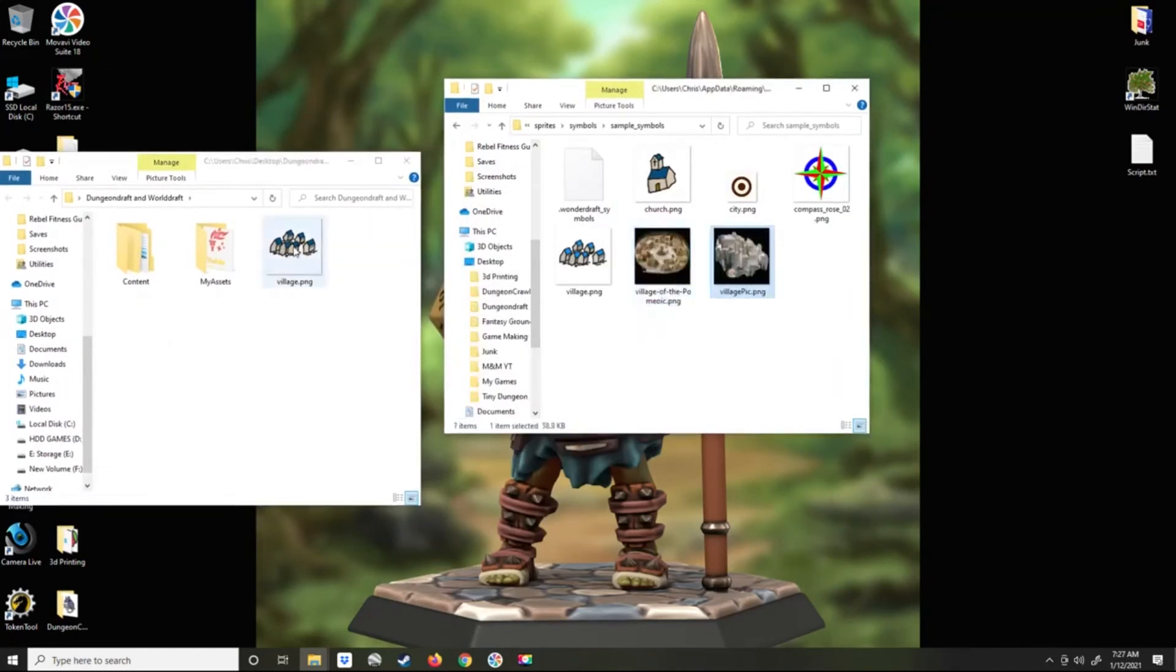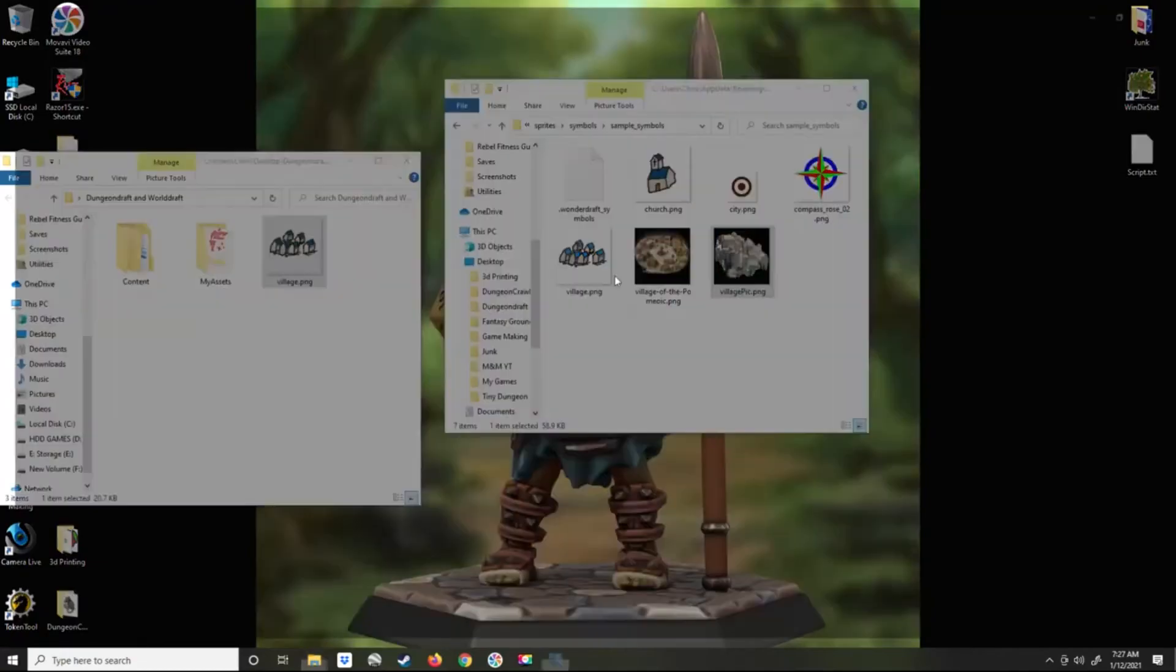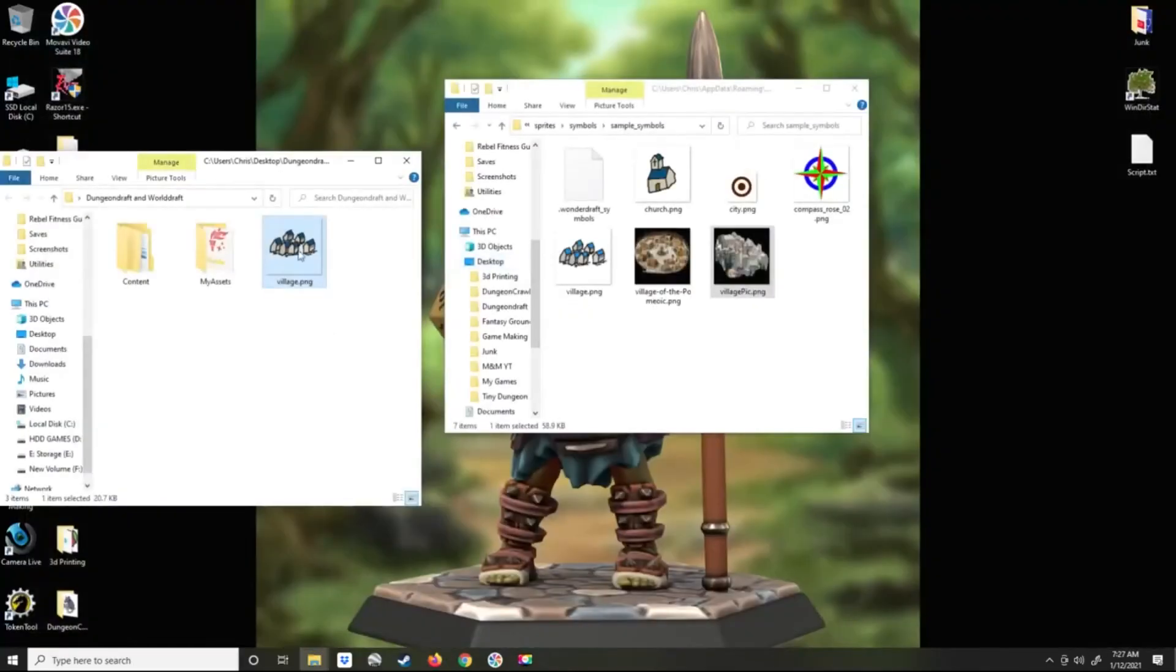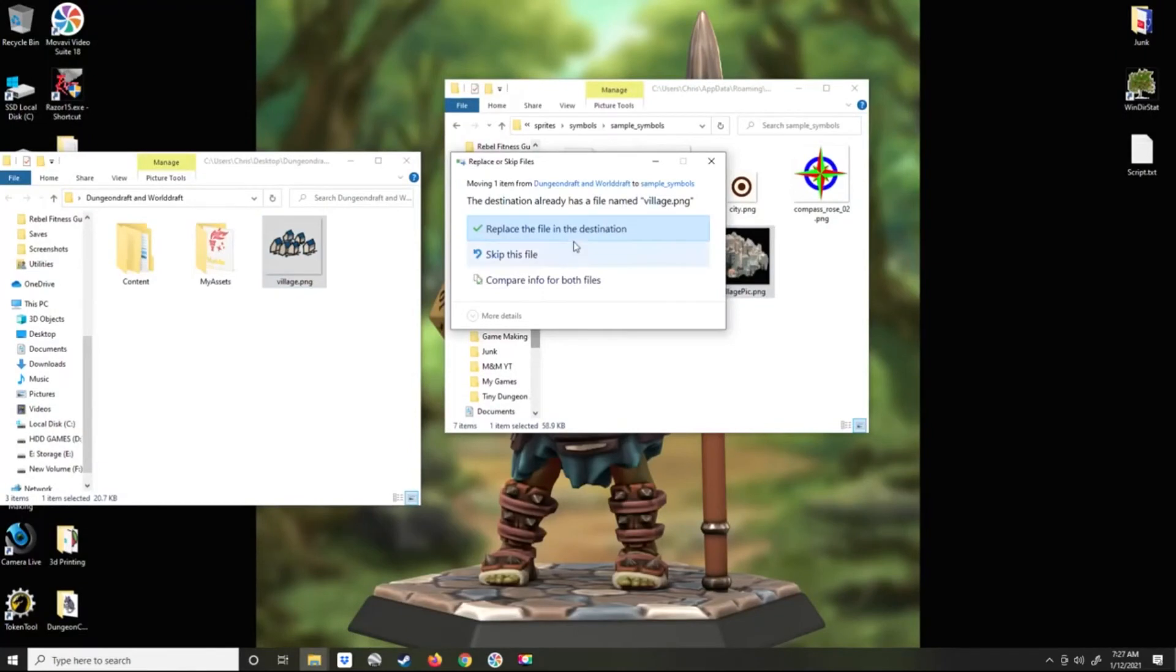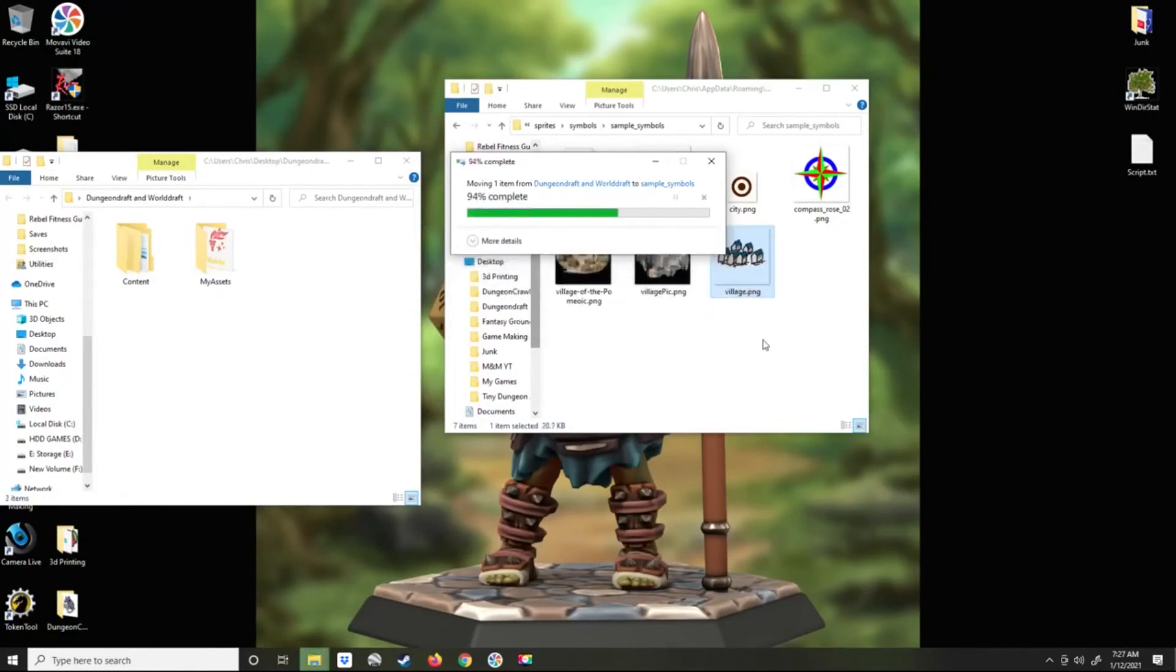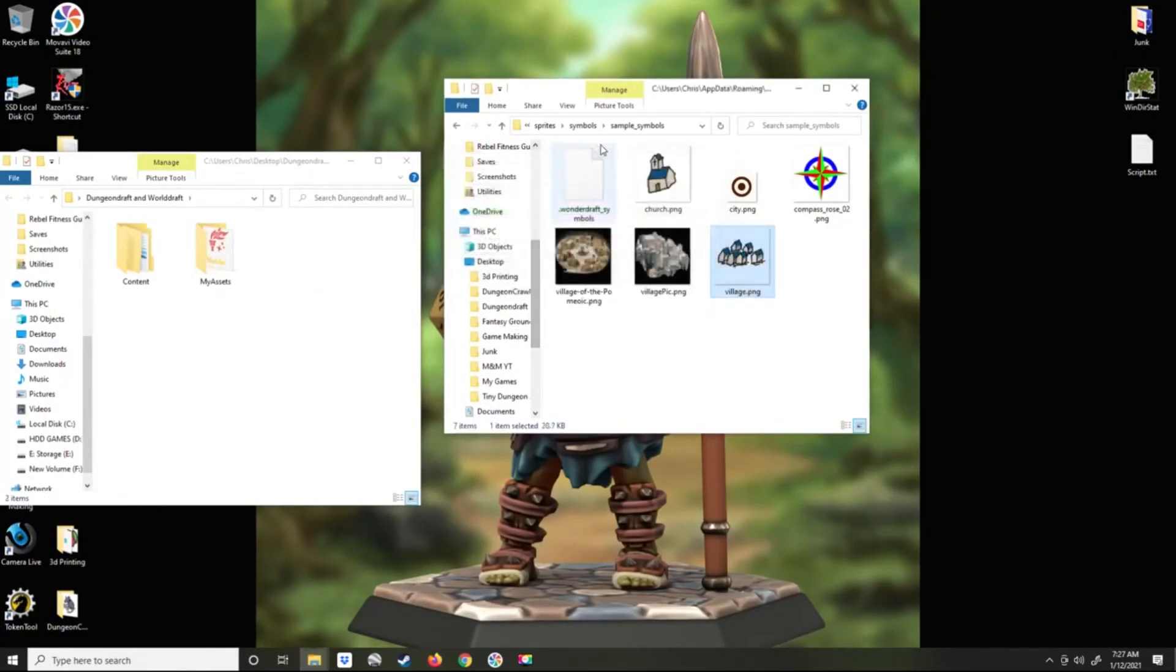We already have this one. I've already put one version of this in here, but I changed the roof color, so let's replace that one.